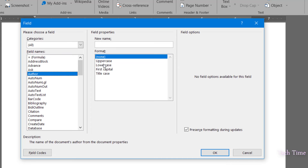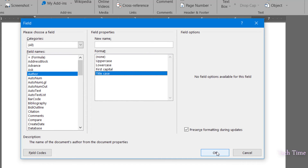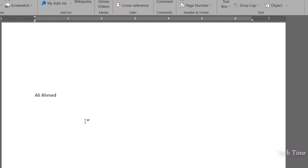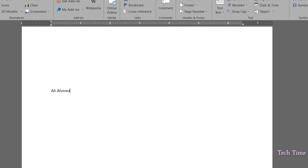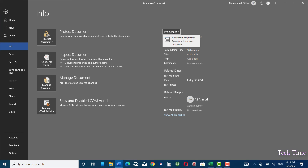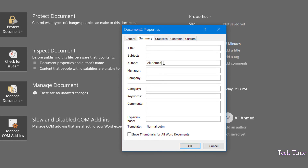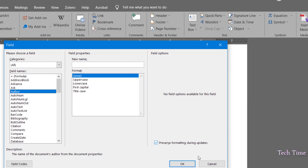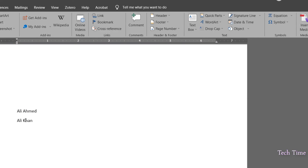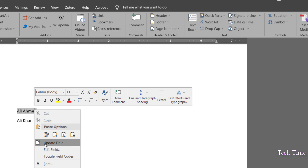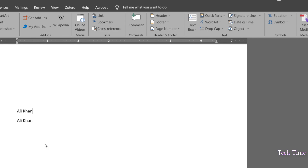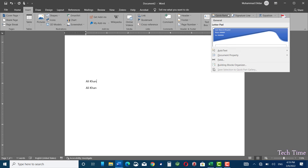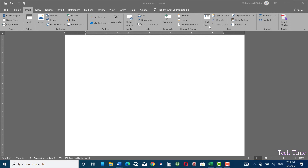Click on Author, you can choose the case — let me take Title Case. Click OK and you can see the name of the author has been inserted. Now if you want to change it, go back to File, Info, Properties, and I'm going to change the name to 'Khan'. Click OK, go back again. Go to Quick Parts, Field, click on Author, click OK. You can see the first one is 'Ali Ahmad' and the second one is 'Ali Khan'. If you click on the top one, you have the option to Update Field — click on it and it would be updated. So this is a little bit different than Document Property.